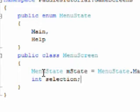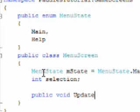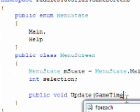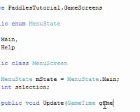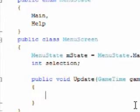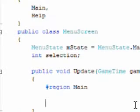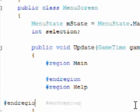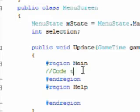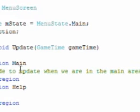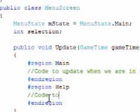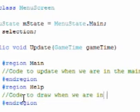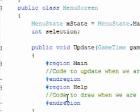Now we need an update and draw. Update is public void update game time. After we press the E D will have that rectangle add that using game time. And we will have 2 regions for this, a main region and a help region. Okay. And we're going to add a comment here, code to update when we are in the main area. Code to draw when we are in the help area.